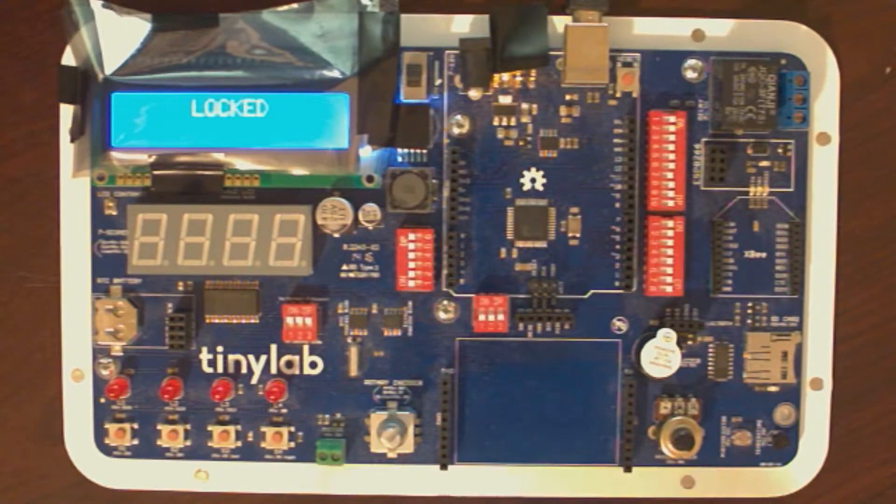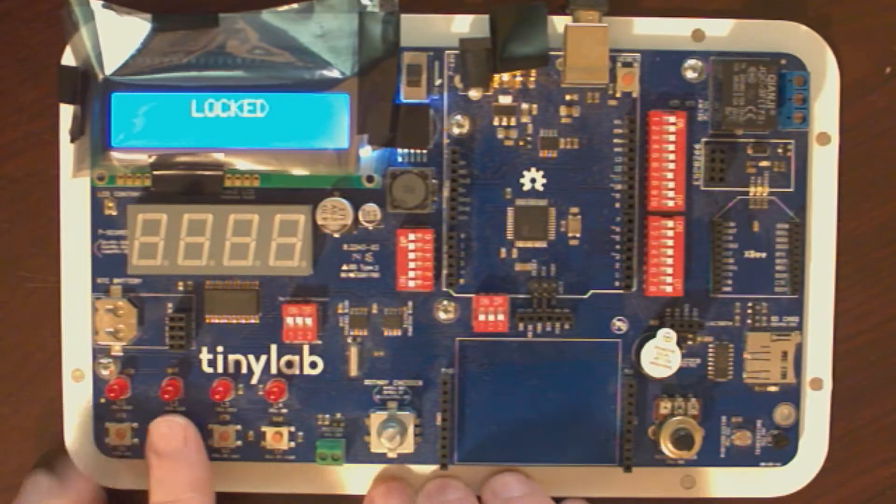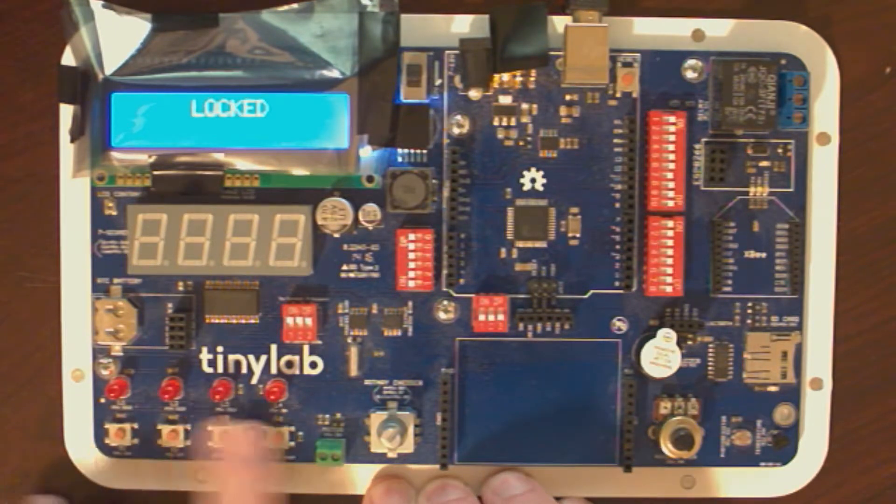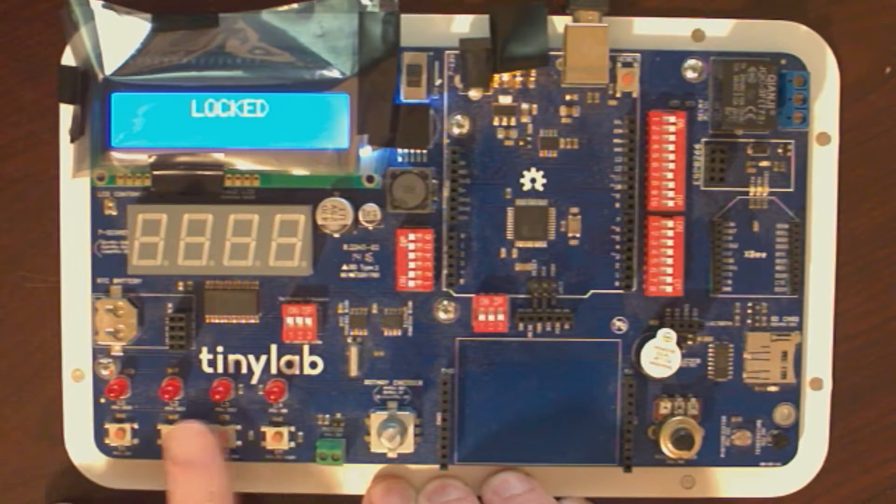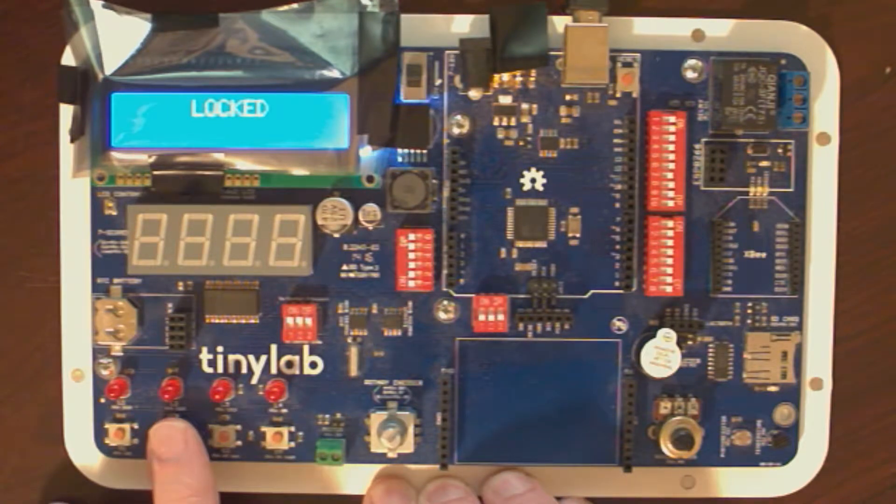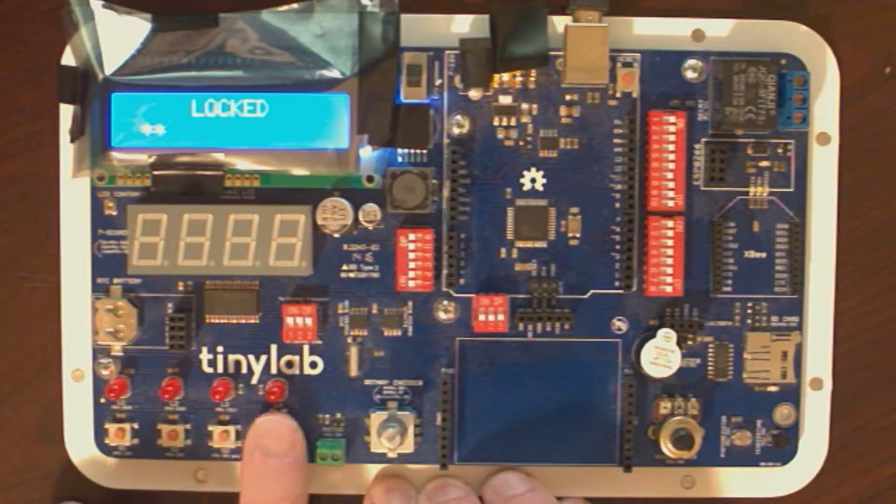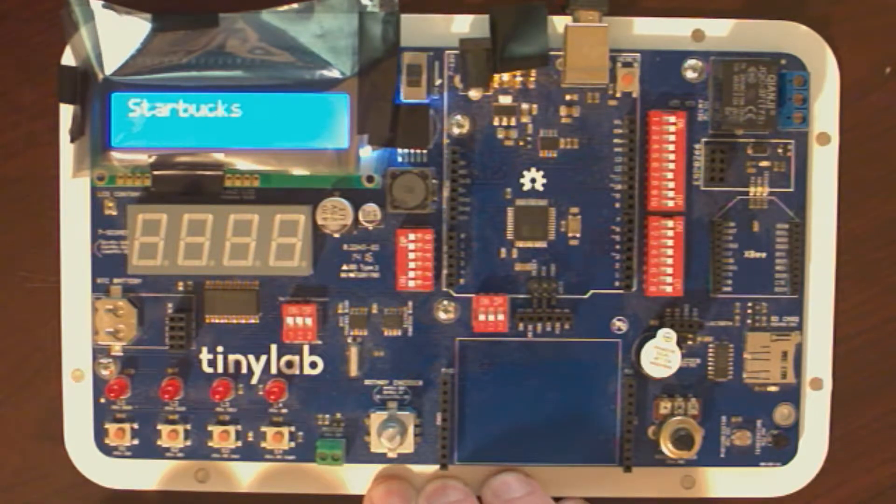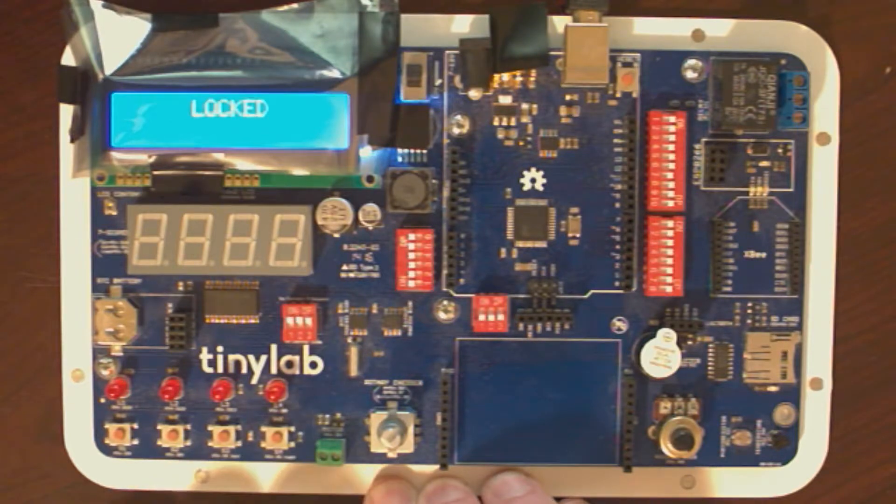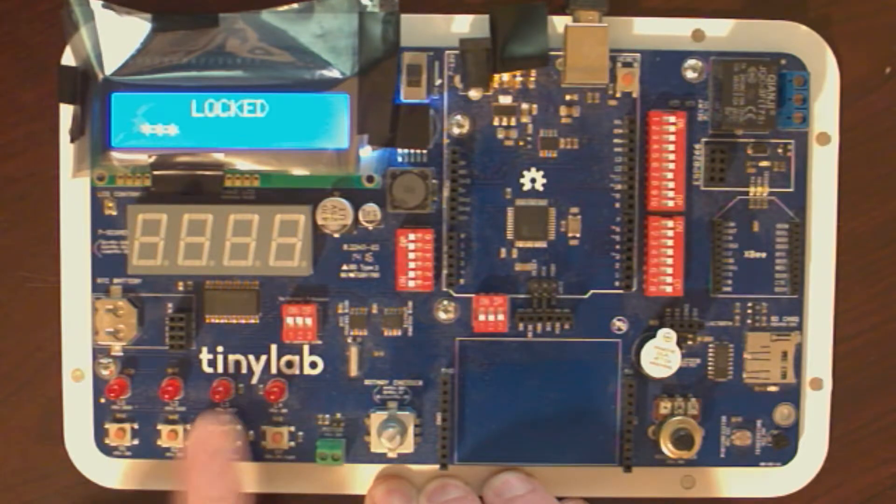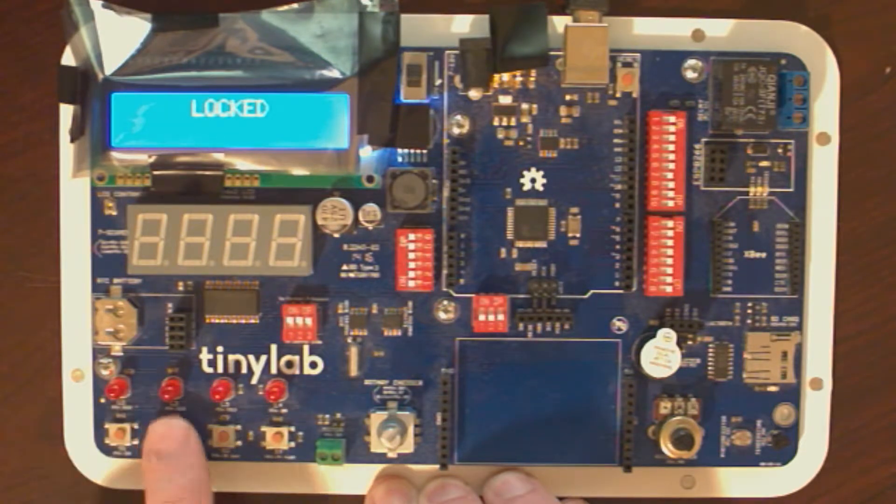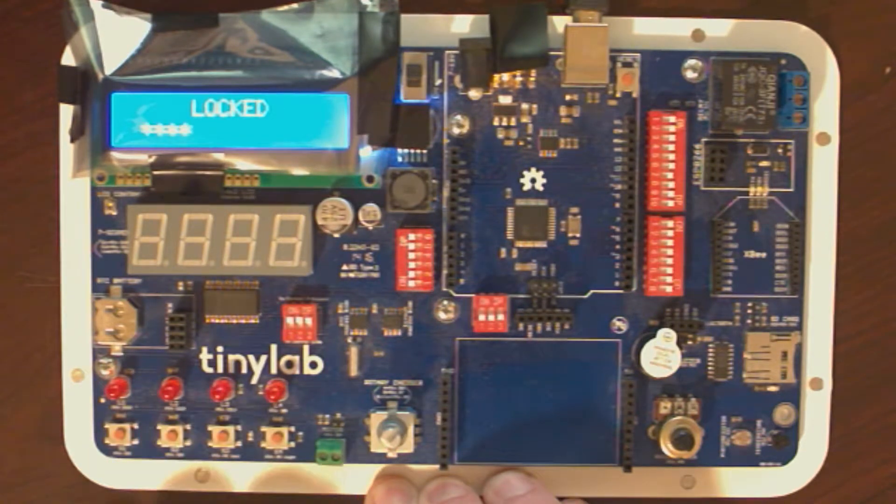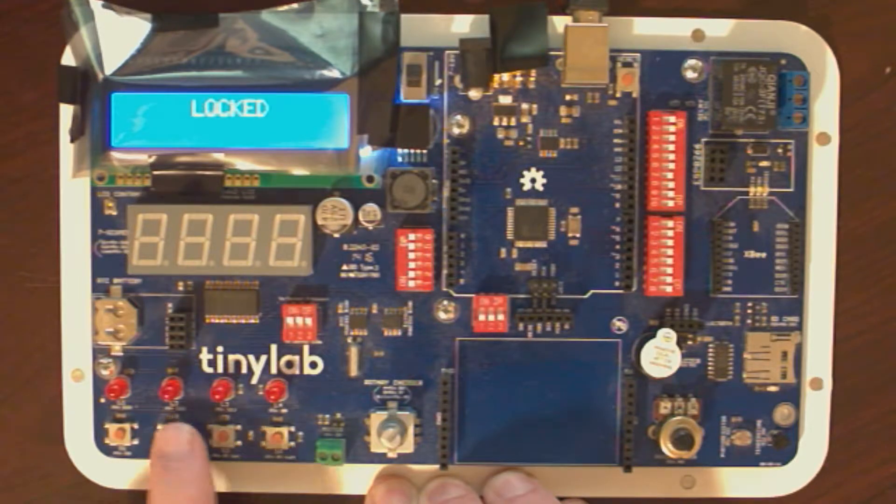So the display is right now reading locked, and if I put in, so I have four buttons down here, so I can enter basically a security code to unlock the device. So if I enter the right combination of these buttons, it goes ahead and unlocks it. I can lock it again by hitting the fourth button. And you can see if I put in just four random numbers or a pattern of four buttons, it doesn't unlock it.